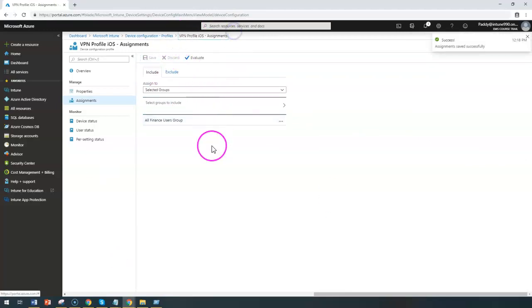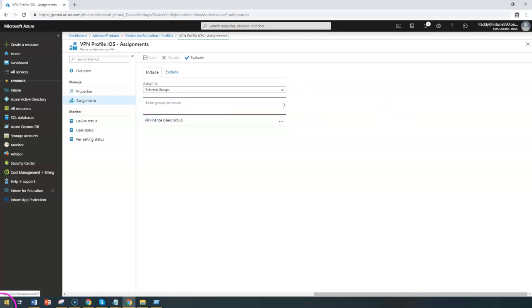That's how you're going to configure this. Thank you for watching.